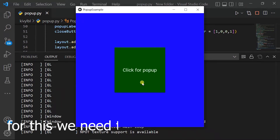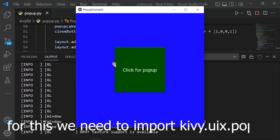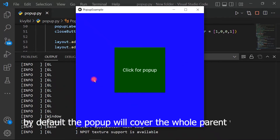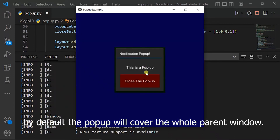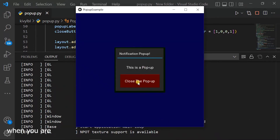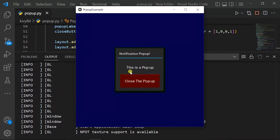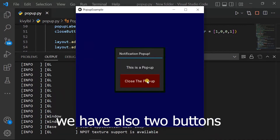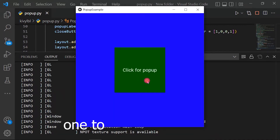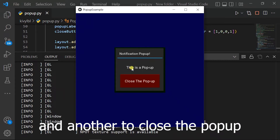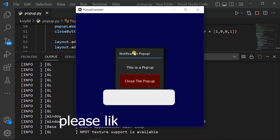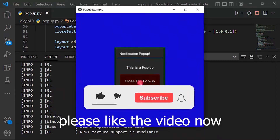For this we need to import kivy.uix.popup. By default the pop-up will cover the whole parent window. When you are creating a pop-up you must at least set the pop-up title and pop-up content. We have also two buttons — one to show the pop-up and another to close the pop-up. Please like the video now.